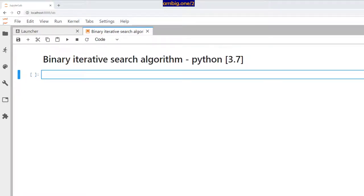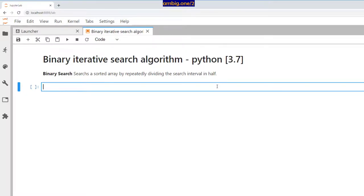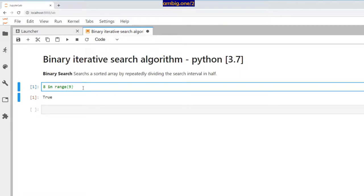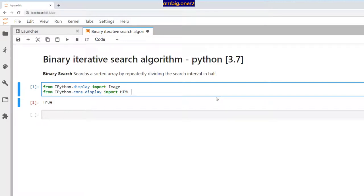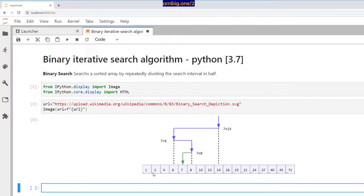Hello everyone, I hope you're all doing well. Thank you for tuning in, this is Ambit. Today let's talk about binary iterative search algorithms with Python 3.7. We have a lot of algorithms, and some of them are made for searching. When you search an item — for example in Python, if you say 'is 8 in range(9)' — it returns True. So what are the mechanisms and different ways you can use to get that done?